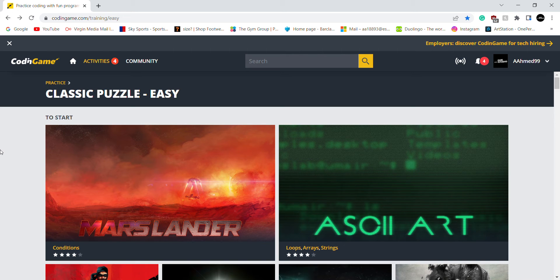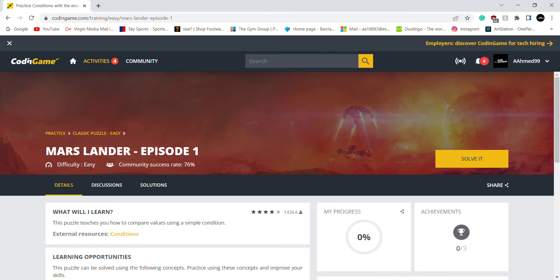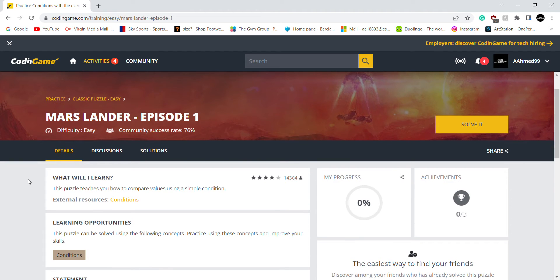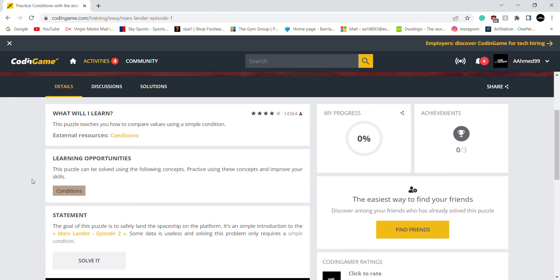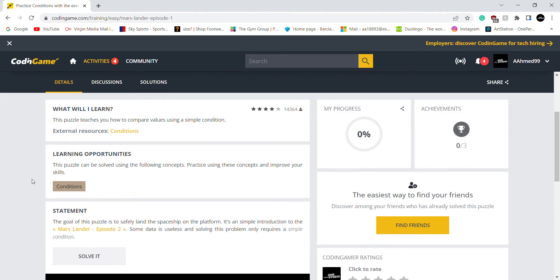Hello, this is OnePersonStudio here. This is episode 5 of my brand new series Encoding Game, where I have to solve gaming puzzles by programming them. I'm going to start with this puzzle called Mars Lander, and all I need to do is compare values by using a simple condition.